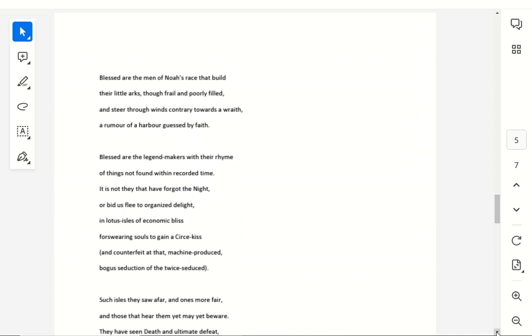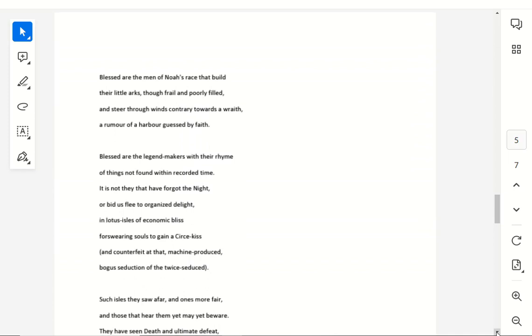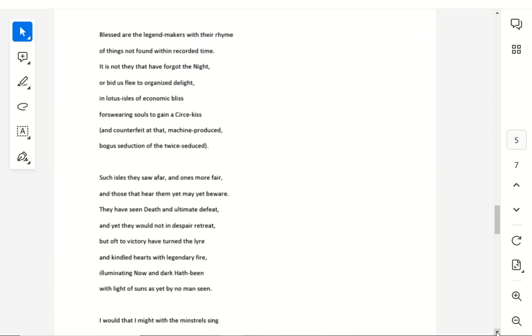Blessed are the legend-makers with their rhyme, of things not found within recorded time. It is not they that have forgot the night, or bid us flee to organized delight, in lotus isles of economic bliss, forswearing souls to gain a circe kiss, and counterfeit at that, machine-produced, bogus seduction of the twice-seduced.